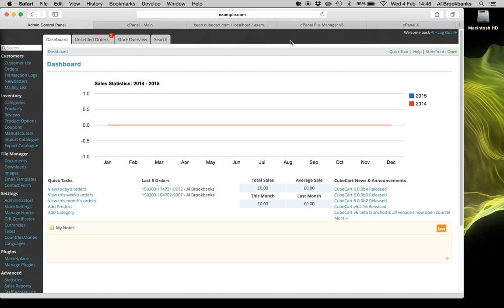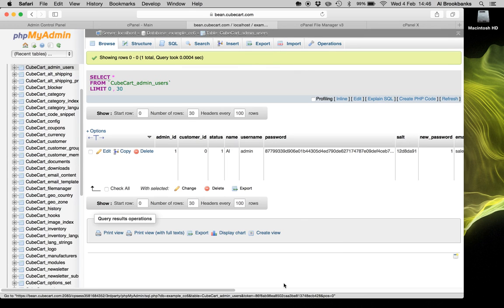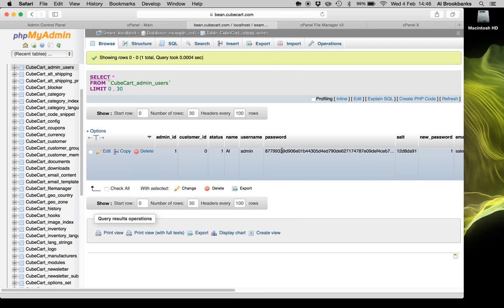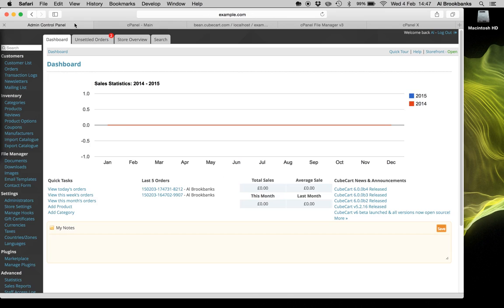So once you've logged in, if you go back and look at the database, you don't need to do this, but click browse, you'll see that it's put in a new salted password, which is much more secure than the MD5 password. And you're all set, you have access again.